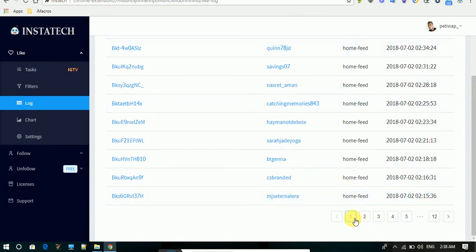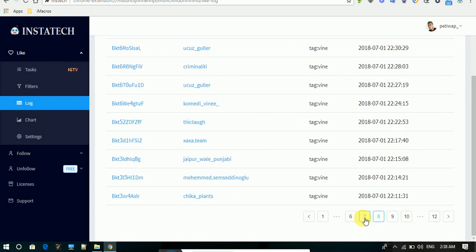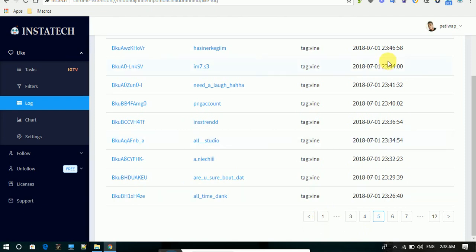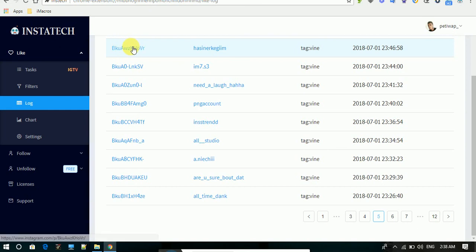Here are all the people that were liked by the app. It records the time liked, the date, the username of the person who was liked, and the post itself. You can click to see the post that was liked by the app.